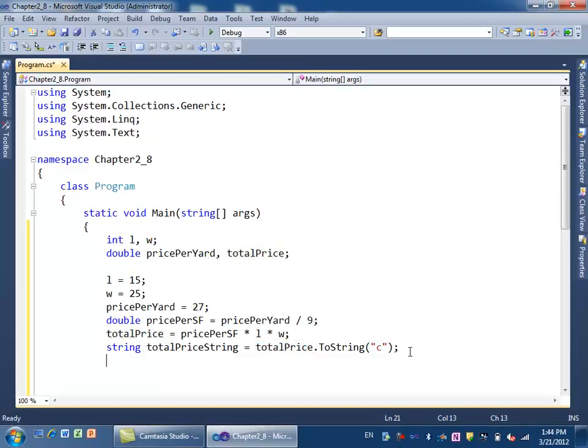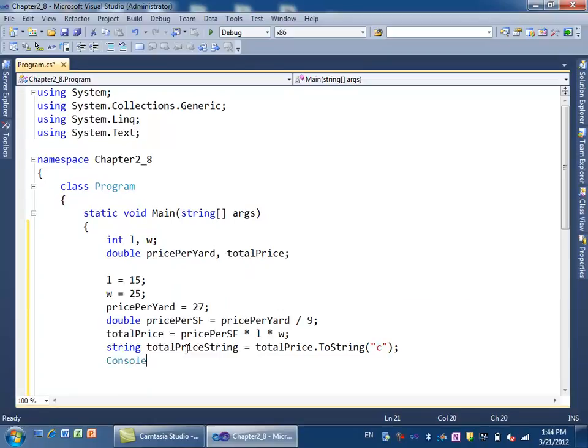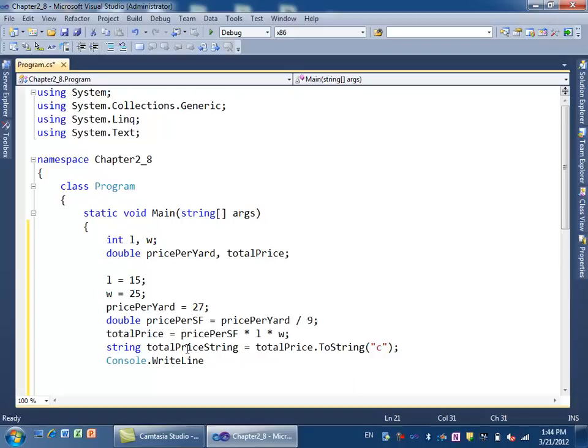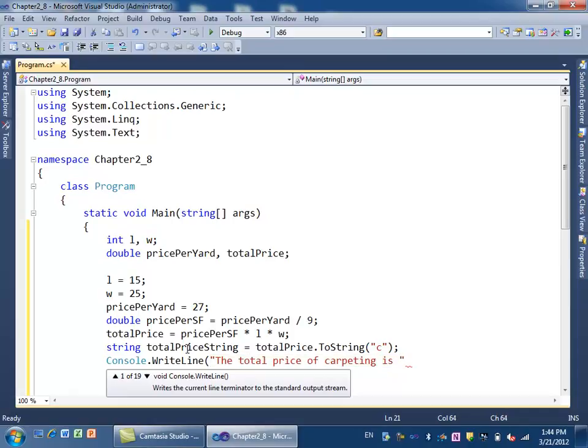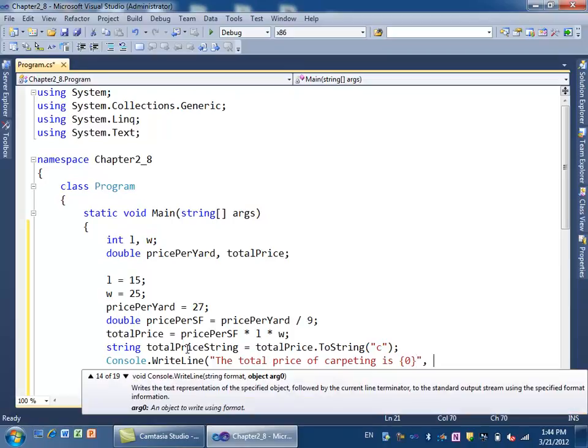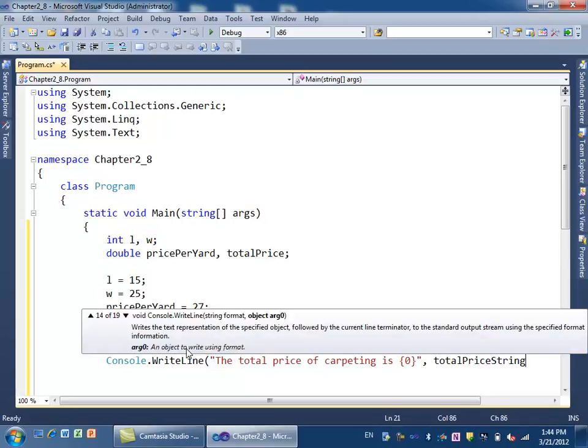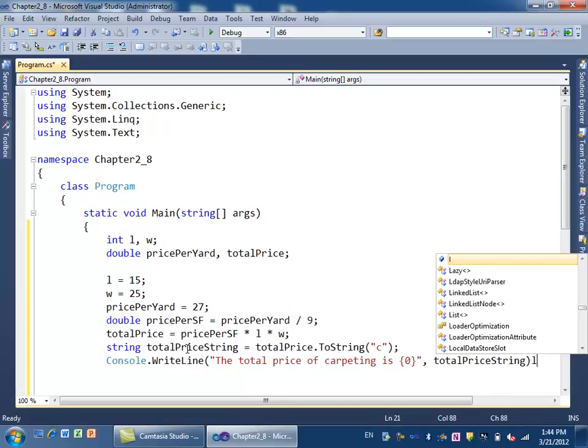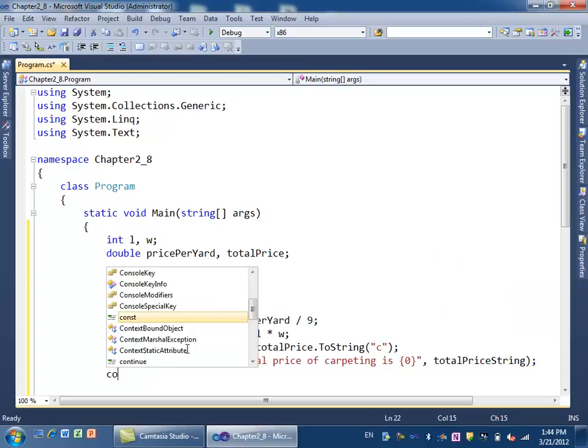At the end, we print out the string representation. We say Console.WriteLine, 'The total price of carpeting is,' and then we put the formatted output. We don't put the totalPrice number—we put totalPriceString. And the last thing is Console.ReadLine.